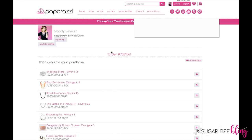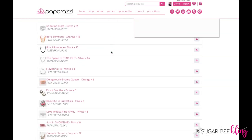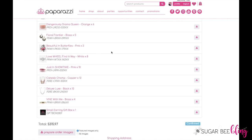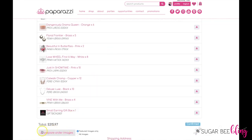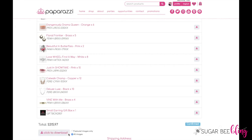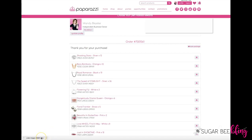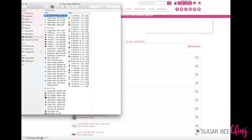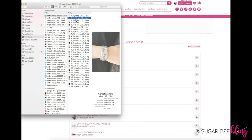Once you click on it, it will pull up your order along with the option to prepare all order images to download, so you can get just the features. I prefer to pick all, and there you can download the images straight to your computer. It will prepare the download and pop up as a download on your computer — it downloads as a zip file. Click on it and it will open, and here are all of the images from that particular order.